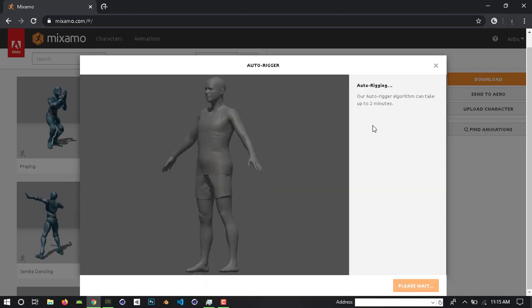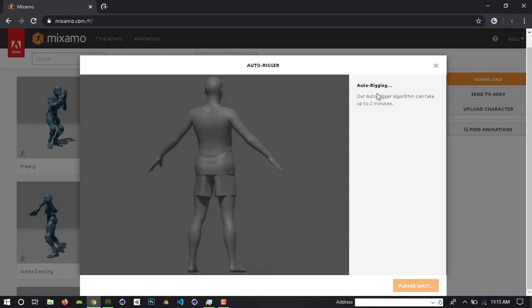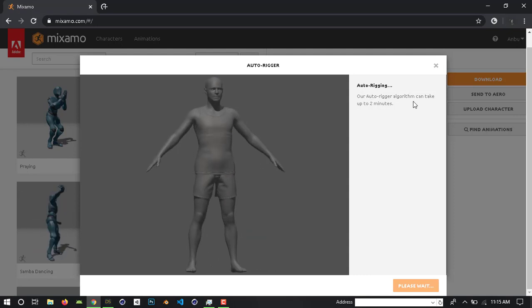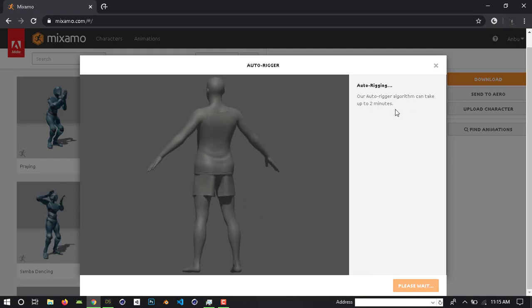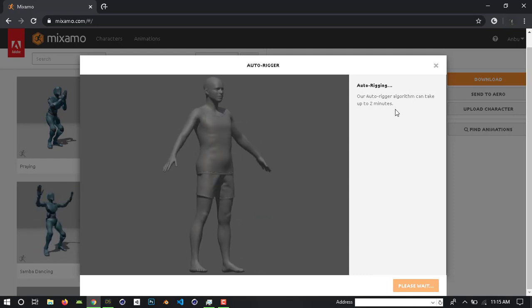Click the Next button and wait for auto rigging. Our auto rigging algorithm can take up to 2 minutes.